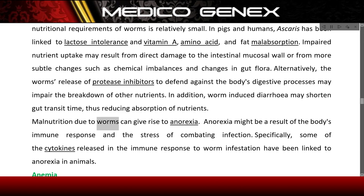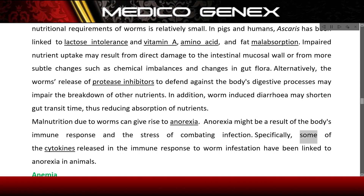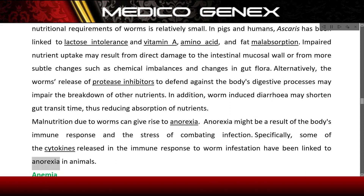Malnutrition due to worms can give rise to anorexia. Anorexia might be a result of the body's immune response and the stress of combating infection. Specifically, some of the cytokines released in the immune response to worm infestation have been linked to anorexia in animals.